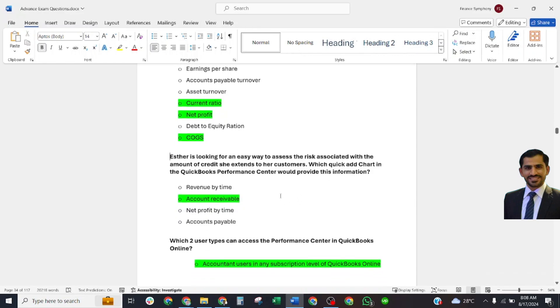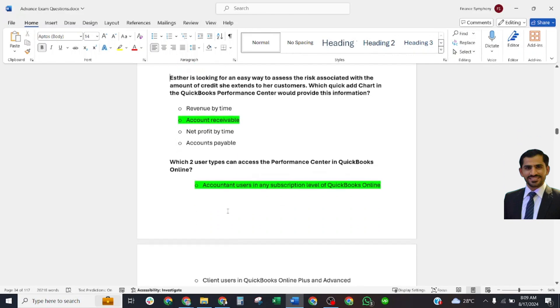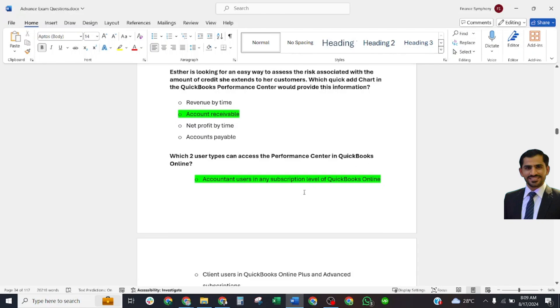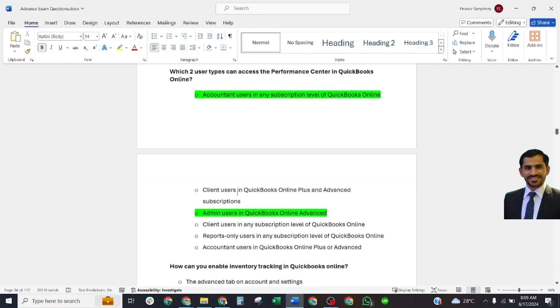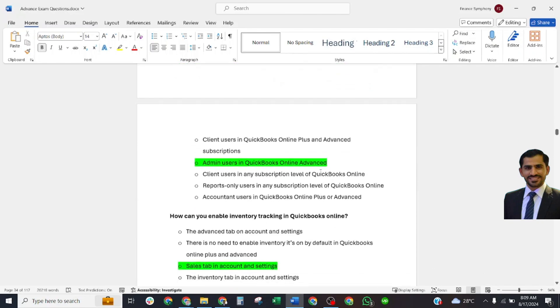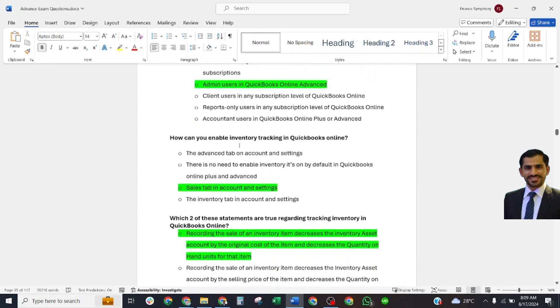Which two user types can access the Performance Center in QuickBooks Online? Correct answer: Accountant users in any subscription level of QuickBooks Online. The next answer is admin users in QuickBooks Online Advanced. How can you enable inventory tracking in QuickBooks Online? Correct answer: Sales tab in Accounts and Settings.